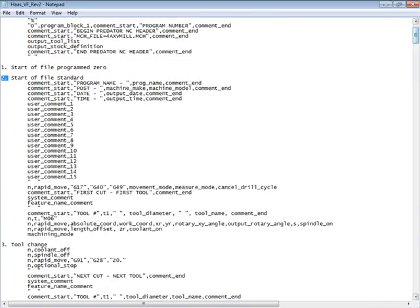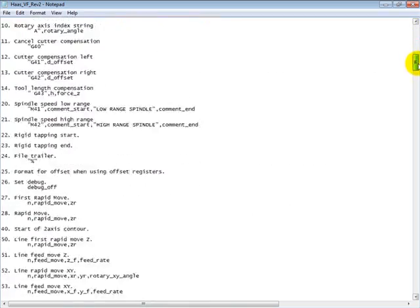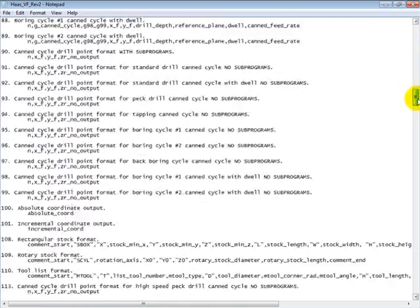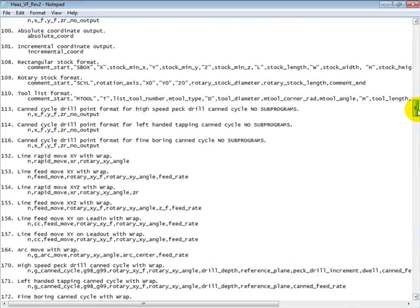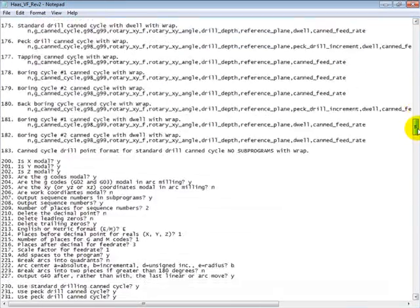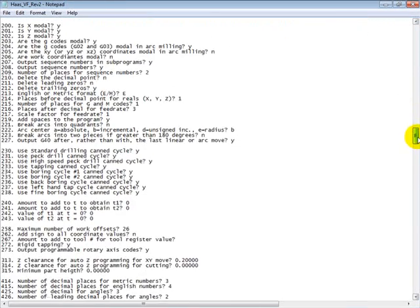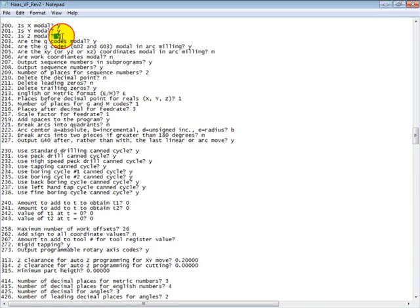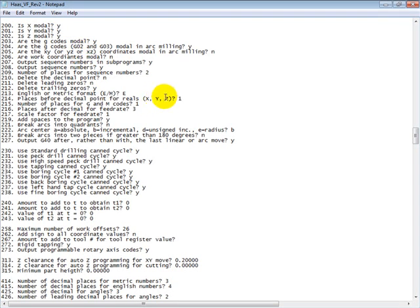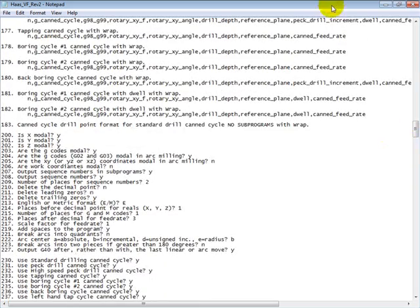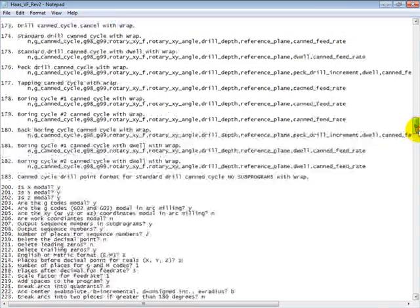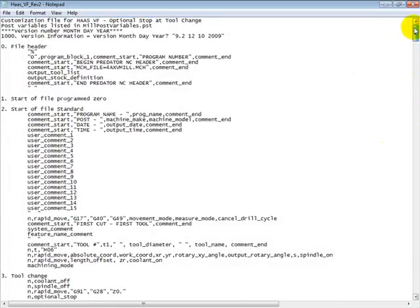And then we get down to a lot of questions about the code. Whether or not if X is modal or if Y is modal or if Z is modal. So there's a lot of things here that it asks you for questions that you can change to a Y or an N, as well as a numerical value depending on what the question is.